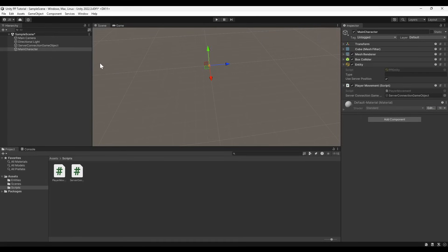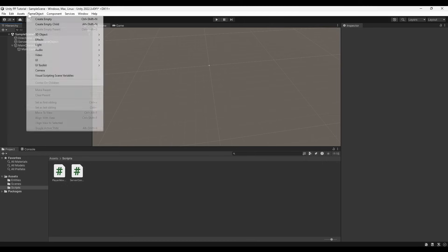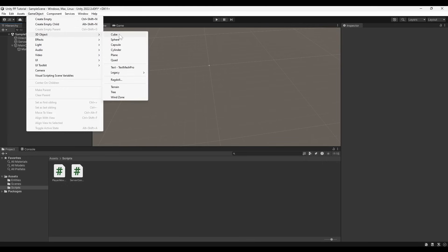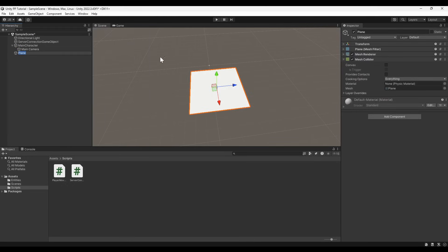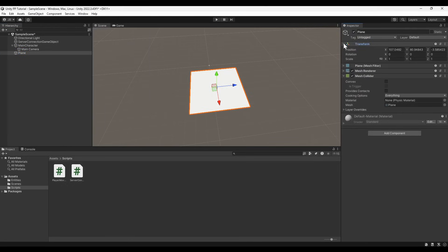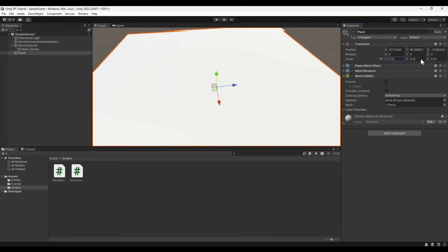To better follow our player, we can set the camera to be a child object of the main character. Since the viewport is only on the client side, we don't need to add any additional components. We can also make other simple client-side alterations to improve our game. We can make a plane to be the floor of our world. We'll scale it up and center it, and adjust its position slightly.